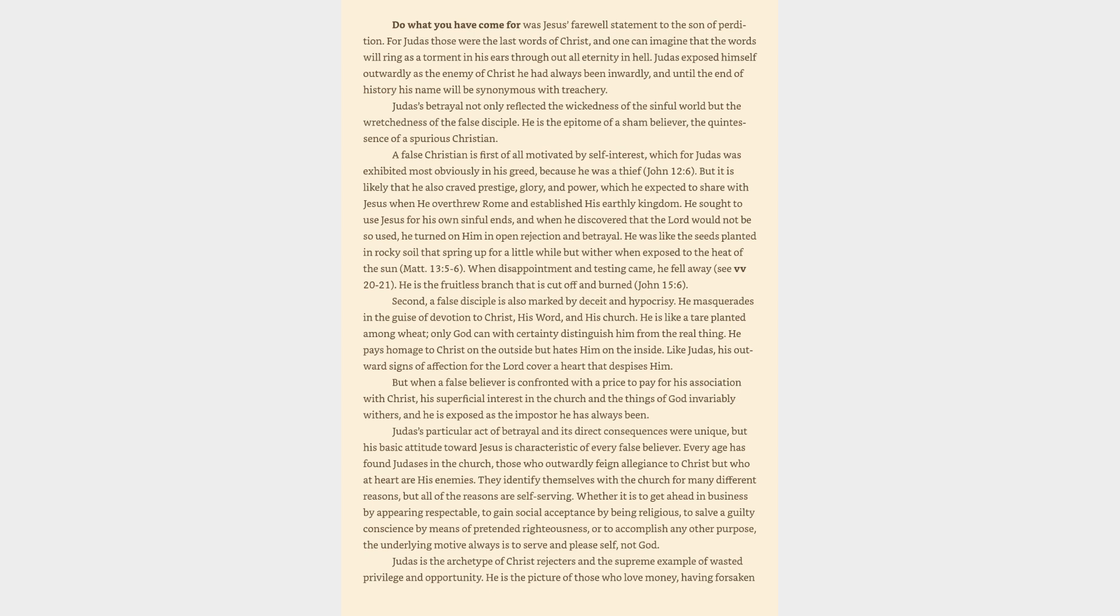which he expected to share with Jesus when he overthrew Rome and established his earthly kingdom. He sought to use Jesus for his own sinful ends, and when he discovered that the Lord would not be so used, he turned on him in open rejection and betrayal. He was like the seeds planted in rocky soil that spring up for a little while but wither when exposed to the heat of the sun, Matthew 13:5-6. When disappointment and testing came, he fell away, verses 20-21. He is the fruitless branch that is cut off and burned, John 15:6. Second, a false disciple is also marked by deceit and hypocrisy.